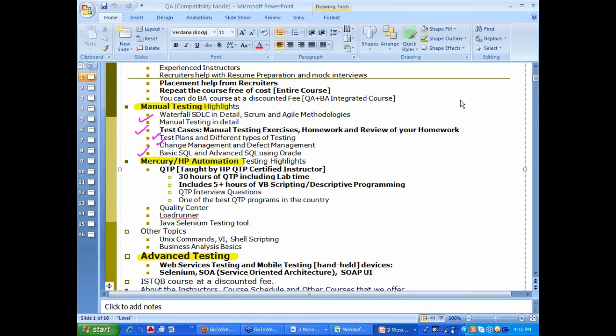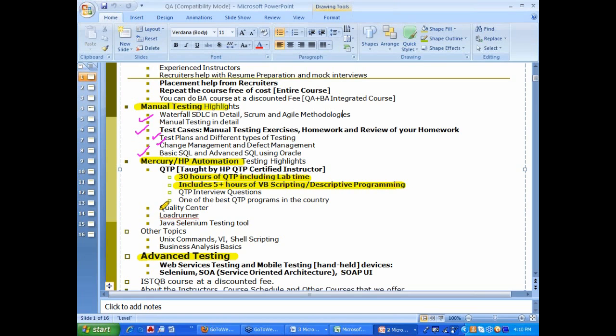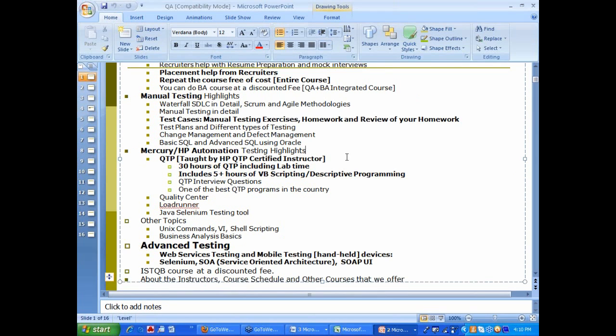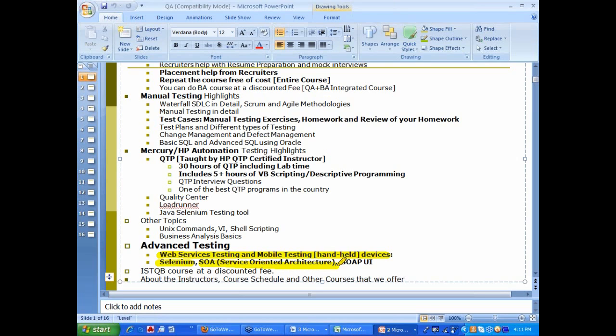Under automation, it is one of the very good QTP classes, probably among the training centers. We offer about 30 hours of QTP including VB scripting and descriptive programming. We also cover quality center and load runner. As part of advanced testing, we are covering web services testing, mobile testing, selenium, service oriented architecture and SOAP UI. These are all some of the topics that are in demand.